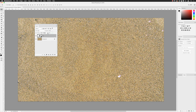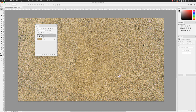I'll swipe over the Fill value and type in about 15% as a starting point. You can also hover over the word 'Fill' — it's a scrubby slider — click and hold and drag left or right. You could add back a little bit of the footprint afterwards if you want to, but that's probably something you'd do towards the end of the process. So I'll set that back down to about 15% — it's barely visible.